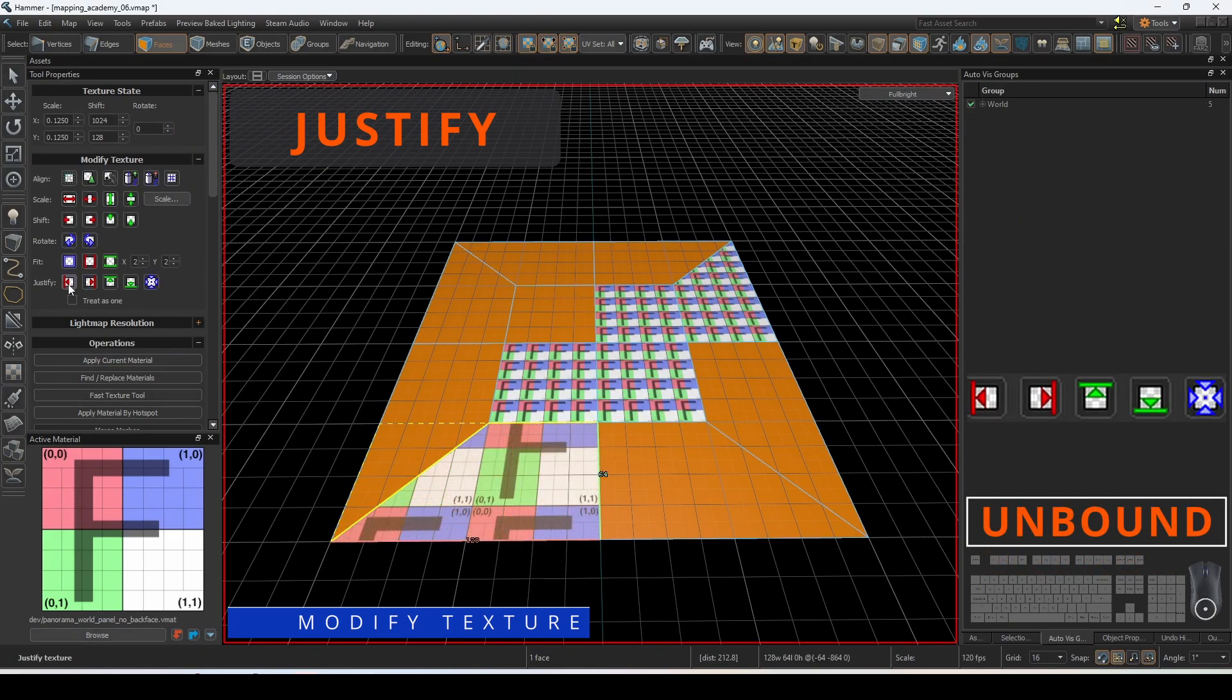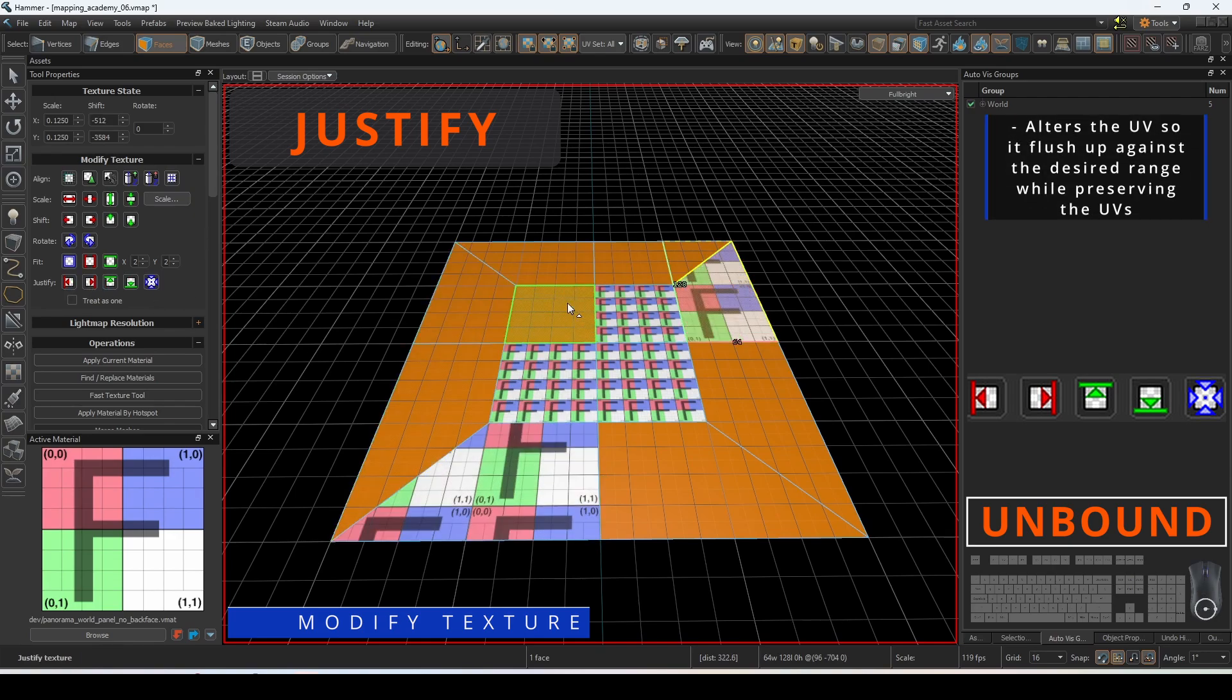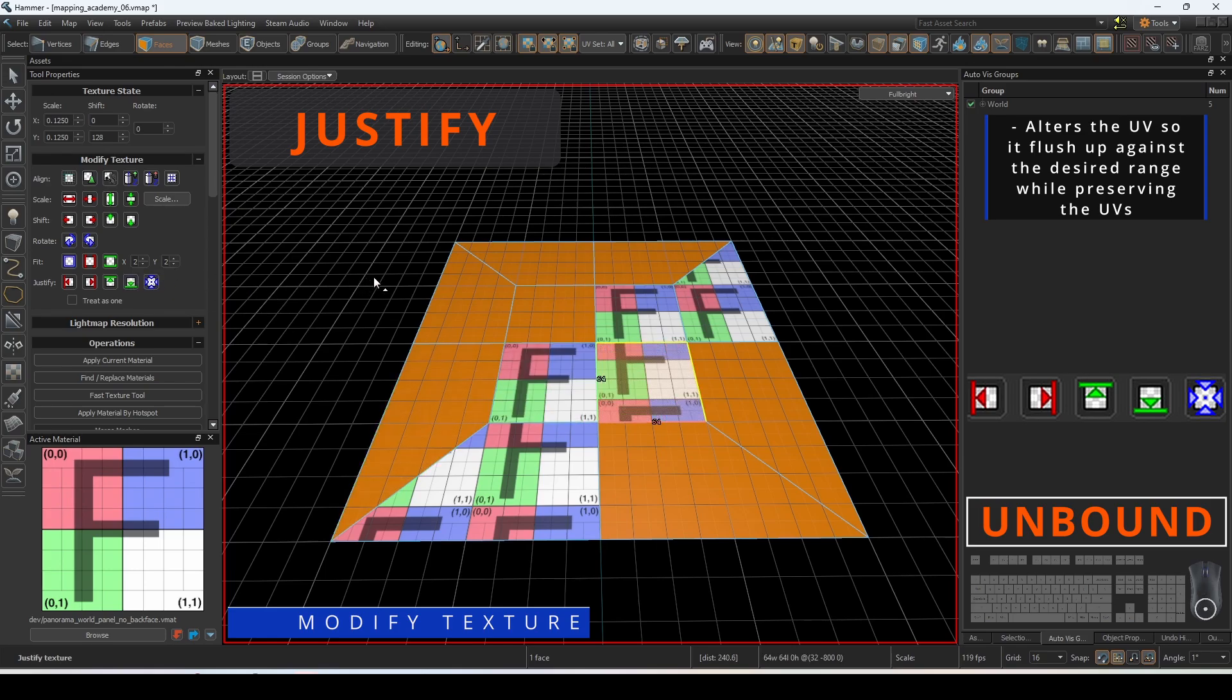Justify will alter the shift of the UV so that it is flush up against the desired range. This keeps the applied UV scale and rotation of the face.